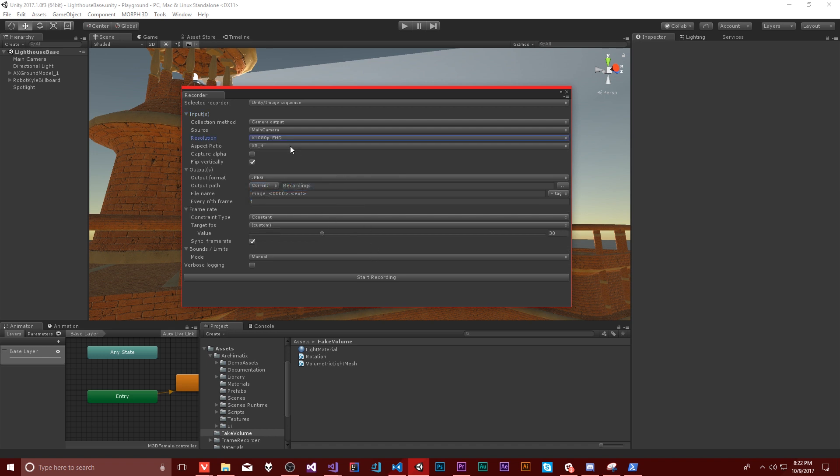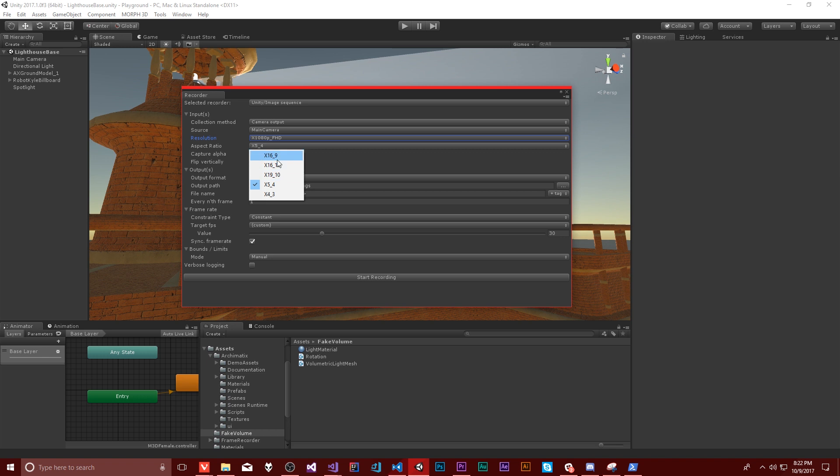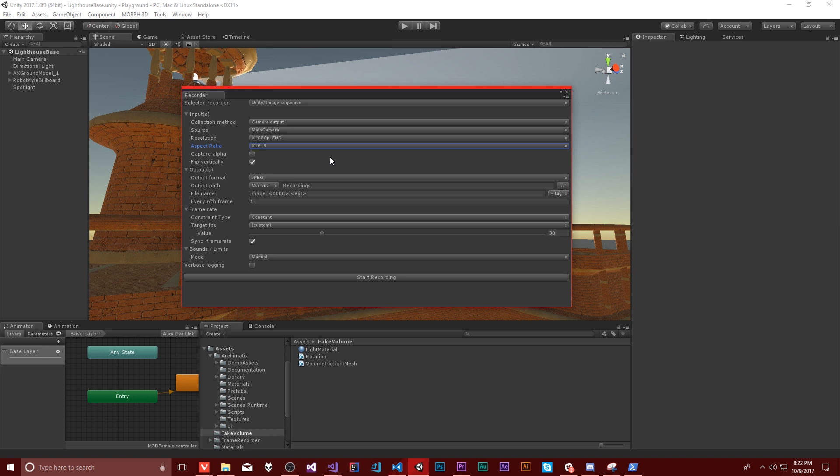So let's just do 1080p for now. That'll be just like standard ish high definition. You can give it an aspect ratio. Let's do like 16 by 9. I think that makes sense. We can capture the alpha, which will take the alpha channel and actually encode it into the image as well. I don't think we want that. And let's see what else we can flip it vertically. Don't know what that does, but we'll keep that checked because these are the defaults.